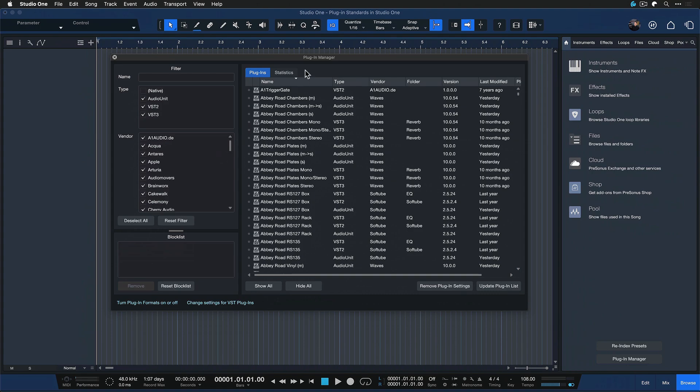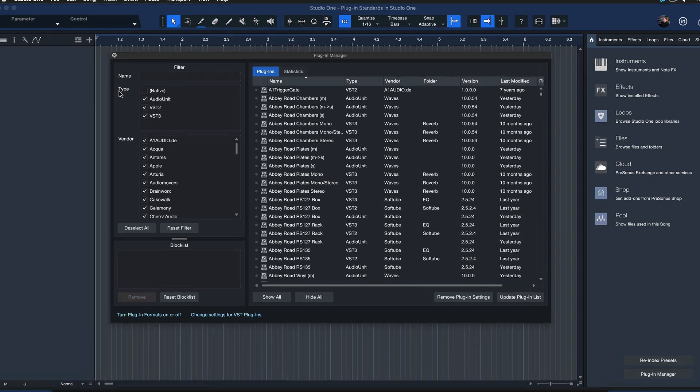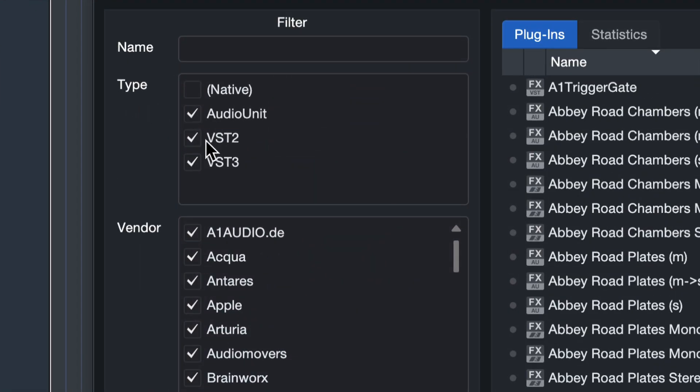That's the same thing and here you can manage the plugin visibility settings, the way the plugins that you have installed will be presented in Studio One's browser.